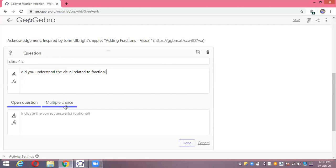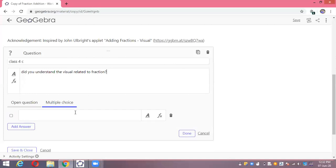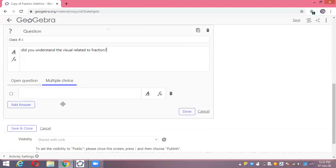This is one question. Let's make it a multiple choice question so it's easier to track who understood or not.